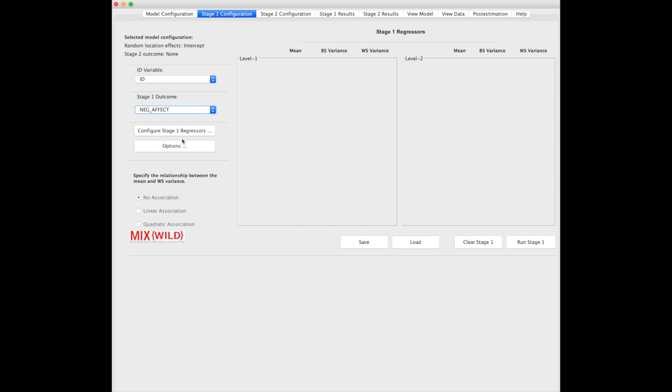Because we didn't pick random scale, or within subject variance, in the initial model configuration, we can't specify the relationship between the mean and the within subject variance. Otherwise, you'd be able to specify that. I'll go over that in an additional tutorial, or you can read about it in the user guide or the new publication.